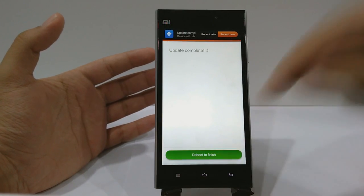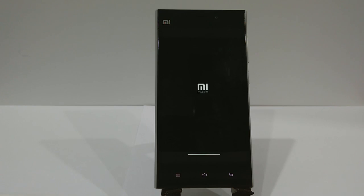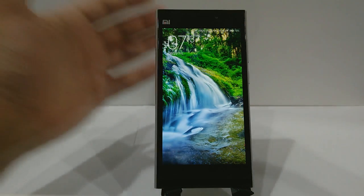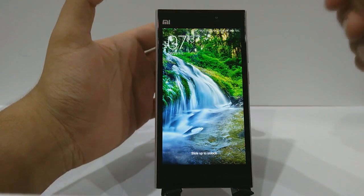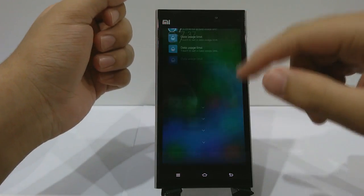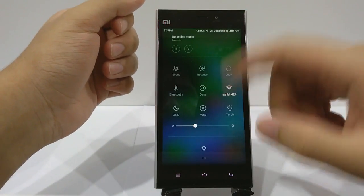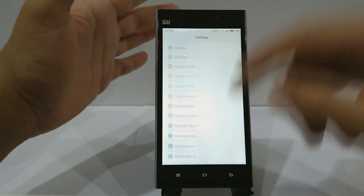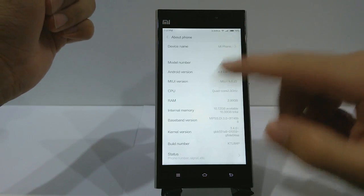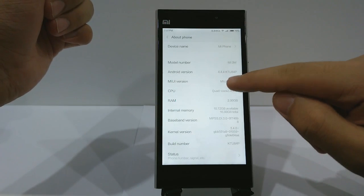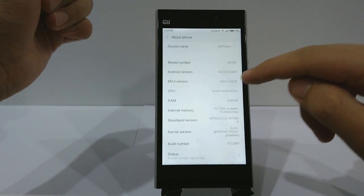In between the update it's also going to ask you to reboot, so click Reboot to Finish. Finally, we have MIUI version 6! I'm going to unlock the phone and jump straight to Settings — the UI looks quite clean. Going to About Phone, you can see the Android version is 4.4.4 KitKat and the MIUI version is 4.8.29, which is version 6.